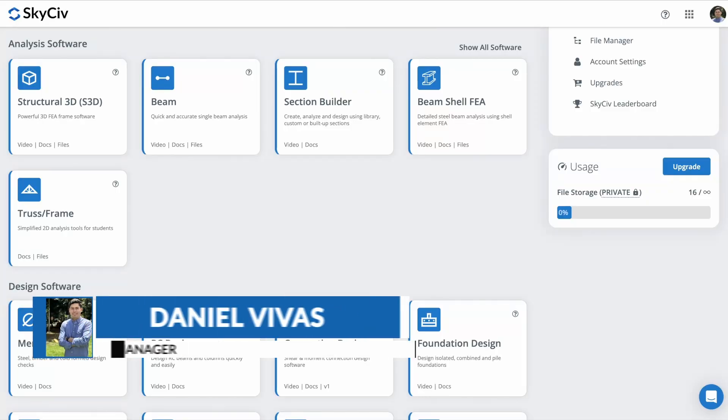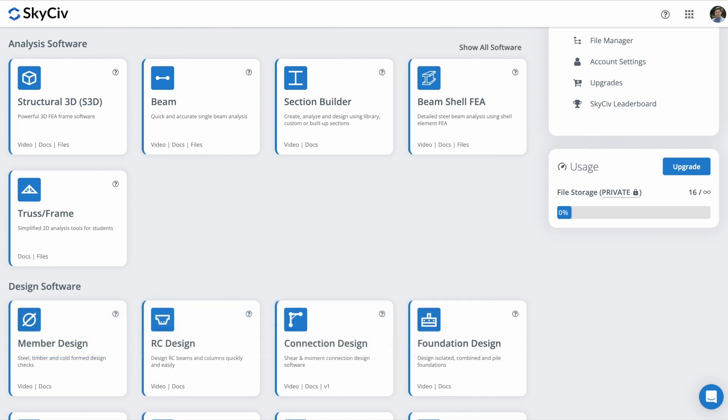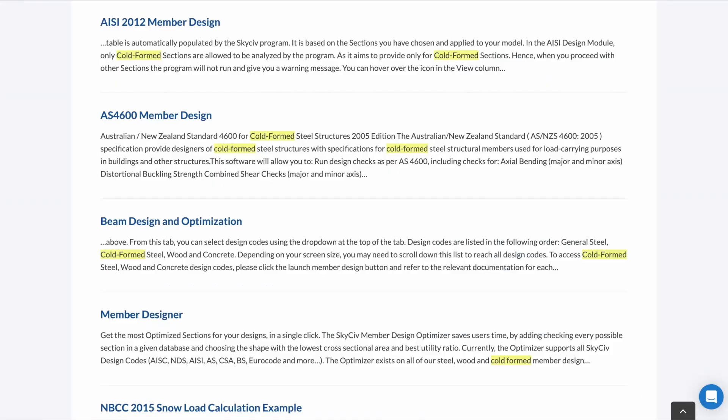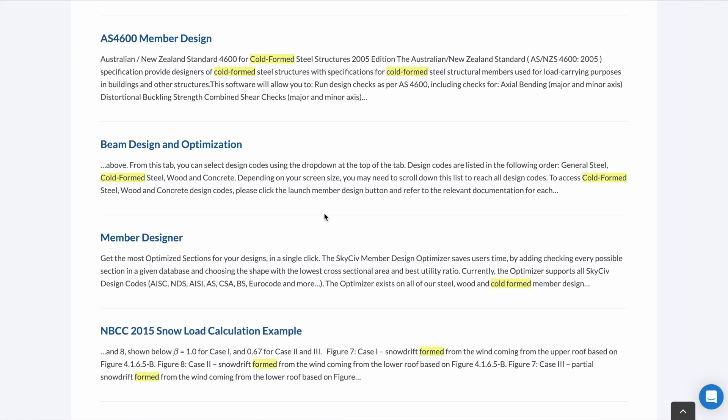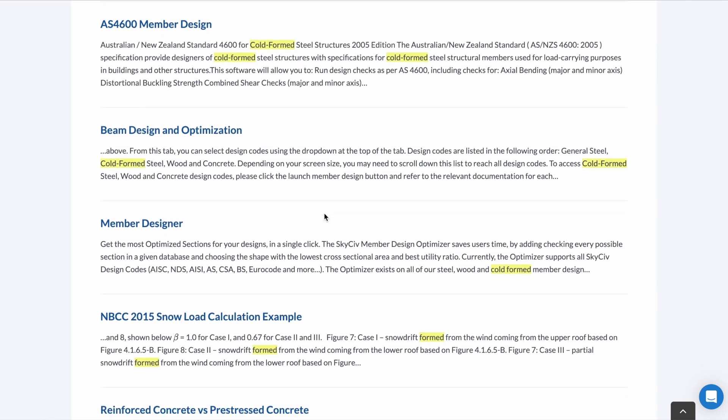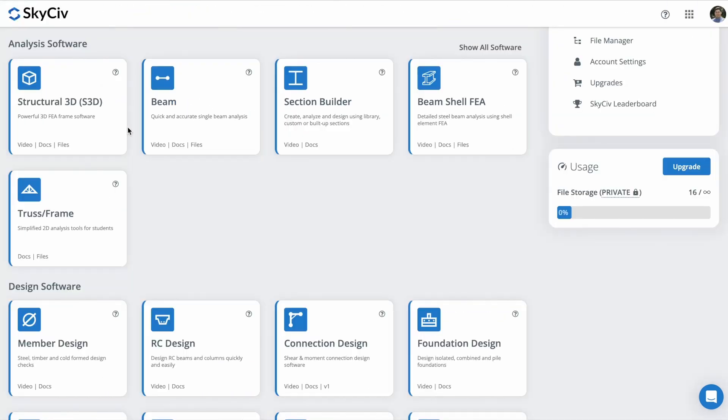Hi everyone, welcome to a Cold Formed Steel tutorial using S3D. I'm Daniel Vivas, Product Manager of SkyCiv Engineering, and in this tutorial I will guide you through the process of modeling, analyzing, and designing a Cold Formed Steel structure using S3D. Remember that you can find more information about Cold Formed Steel and many more topics in our documentation. So let's get started.